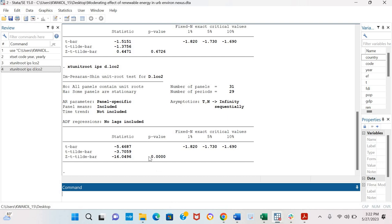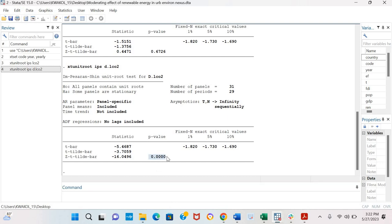After first difference we can see that the variable is stationary, and this means that our variable is I(1) stationary.